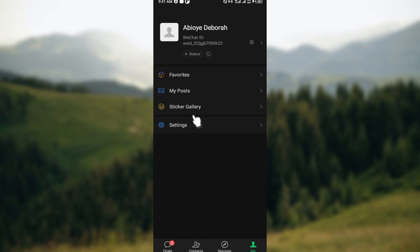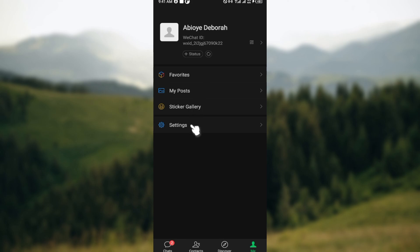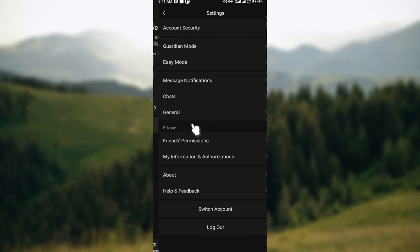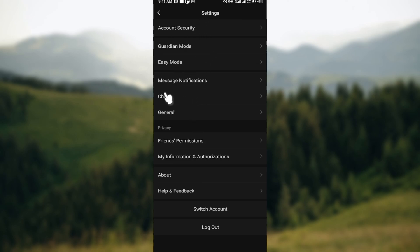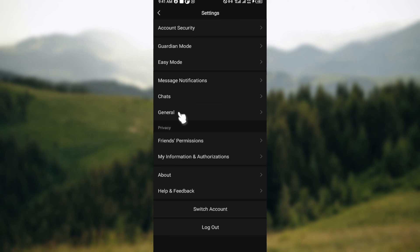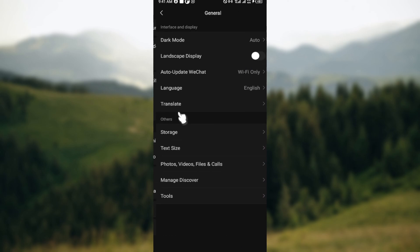Scroll down and click on Settings. On the settings page you can see options like Account Security, Guardian Mode, Easy Mode, Message Notifications, and Chat. Click on General. On the General page you can see options like Dark Mode, Landscape Display, and Auto Update.